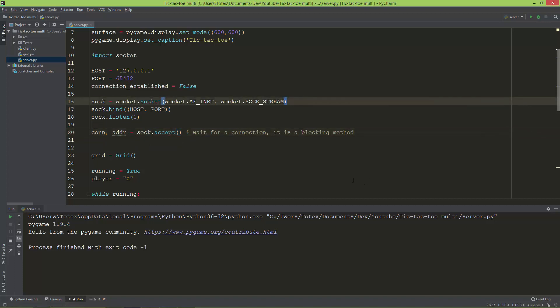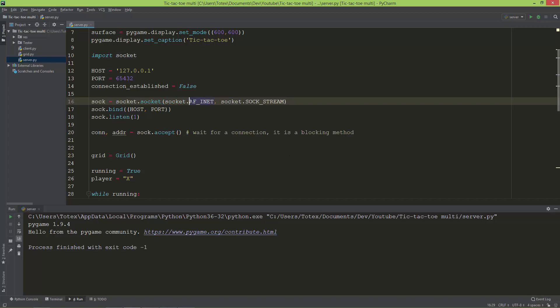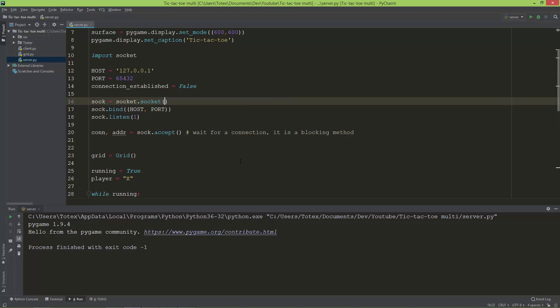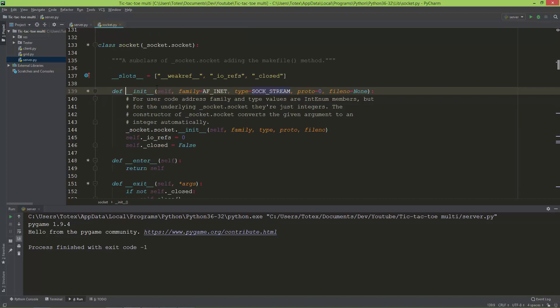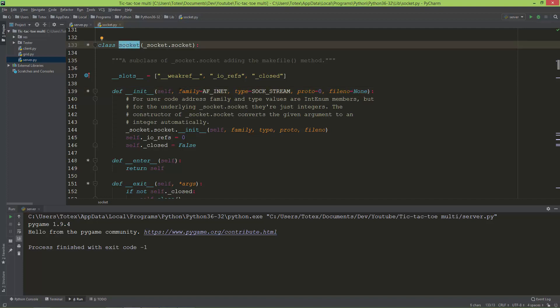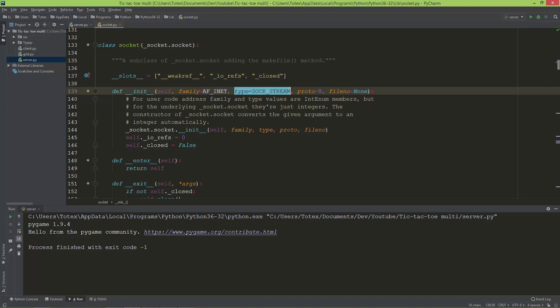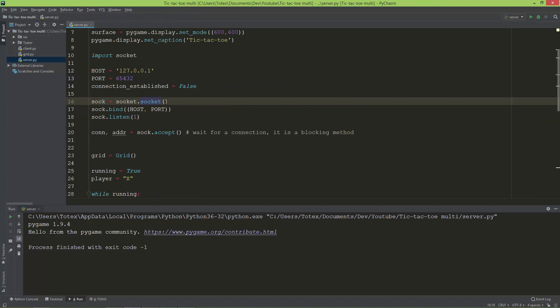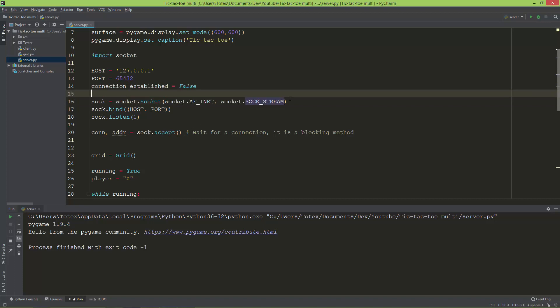Before I finish the video, I just want to show you one more thing. The socket.AF_INET and socket.SOCK_STREAM are the defaults, so if you want, you can just leave them out. If you open up socket.socket, you can see it creates a new socket object and these are the defaults: family AF_INET and type SOCK_STREAM. But I'm just going to leave them here for reference.